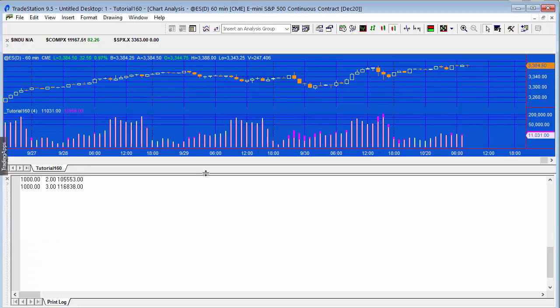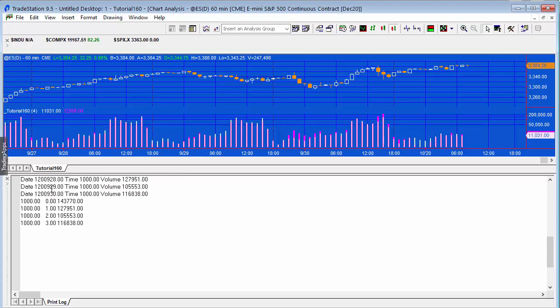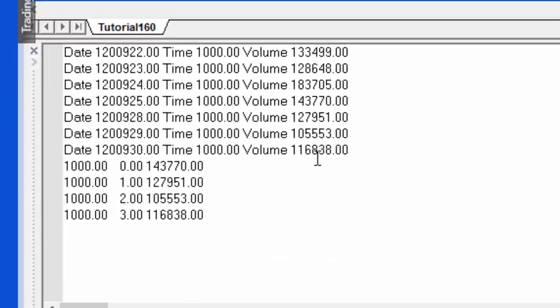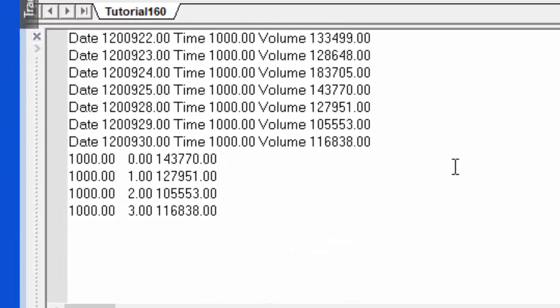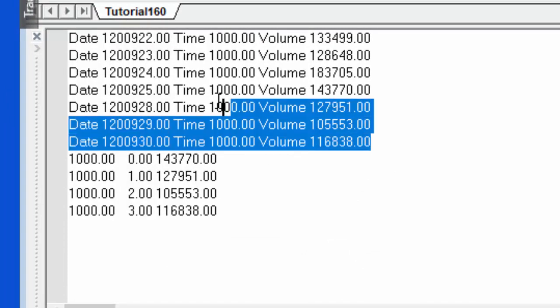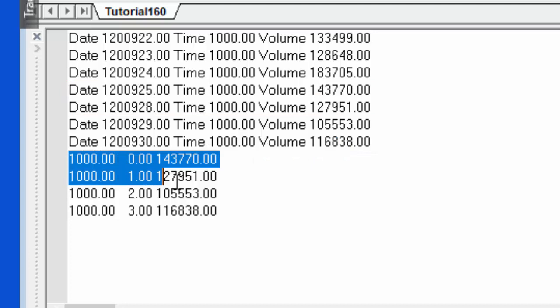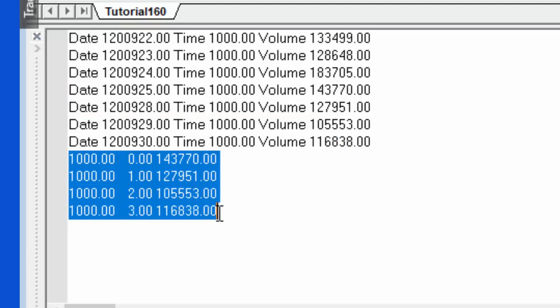So what we have is you can see here the date, the time, and then those values. What we need to do is make sure that these four values are the values that get stored into our vector. If you compare those values there with these values here, which are the values that are stored in the vector as of the 30th of September, then you'll see that they are actually the same.